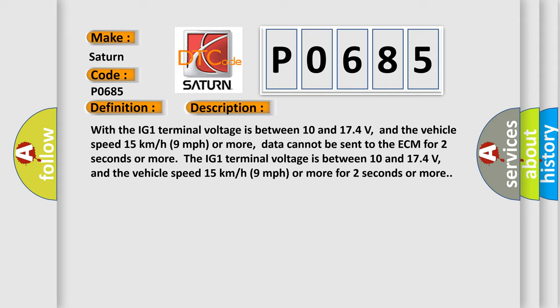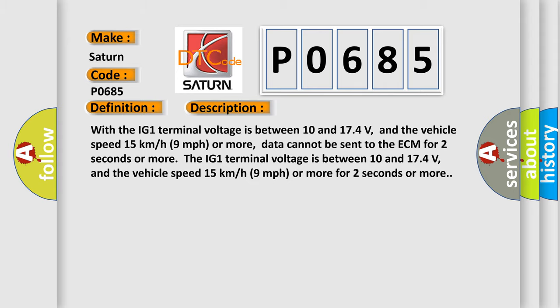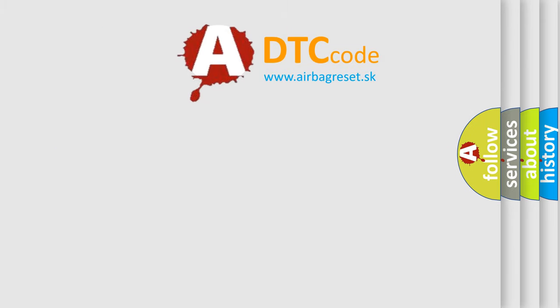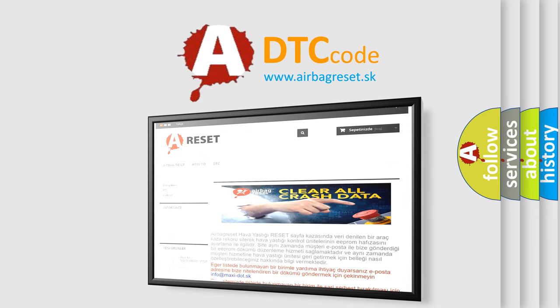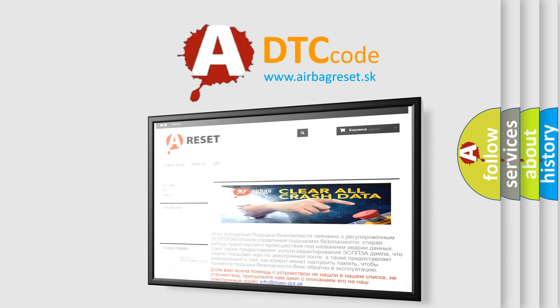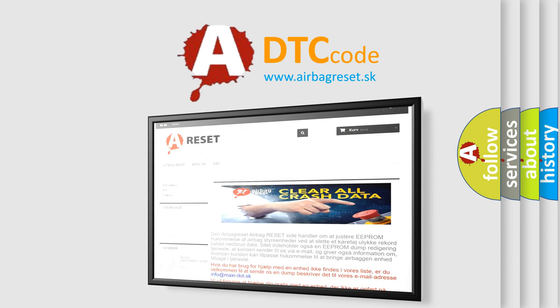CAN Communication System. The Airbag Reset website aims to provide information in 52 languages. Thank you for your attention and stay tuned for the next video.